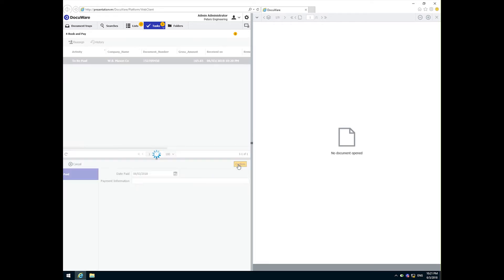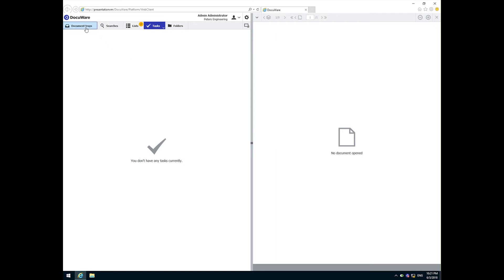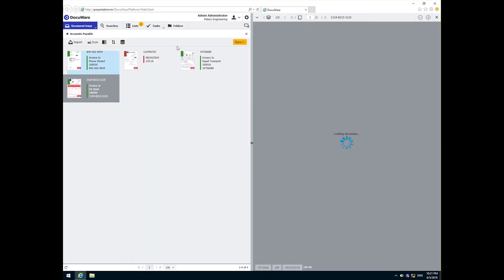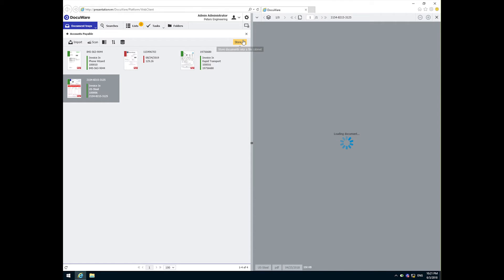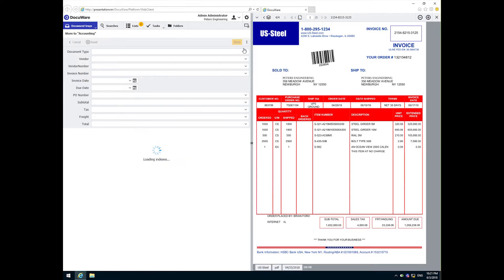Let's go back to the inbox now and store the invoice from US Steel. DocuWare found that there are other documents related to this invoice. Specifically, there is a purchase order and a packing slip.